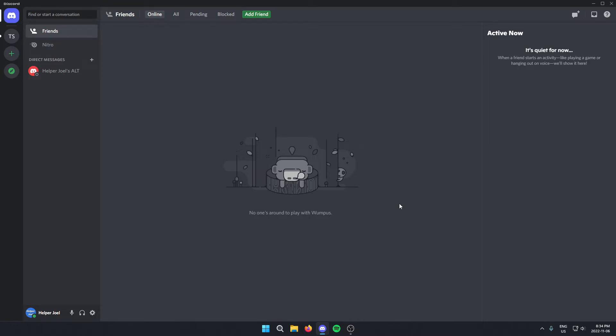All that you have to do is go down to the bottom left hand corner of your Discord and click on user settings.